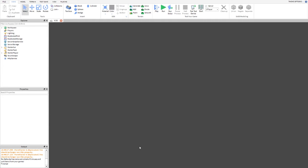Alright, hey everyone, welcome to the first ever preview video on my YouTube channel. This preview video will be about my XOS Roblox operating system. Just a little information about it — it's still in development currently, so don't expect a lot from it. It's also heavily based off the macOS X Yosemite design.